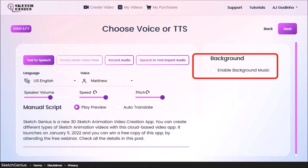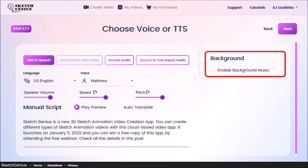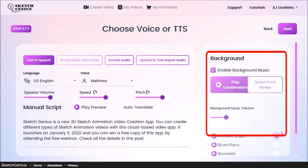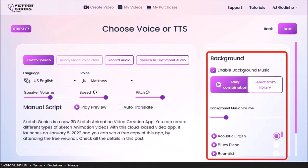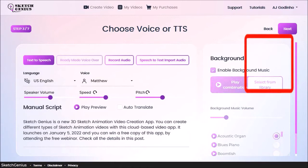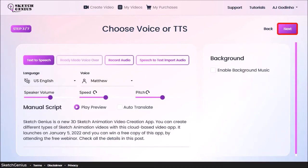In this section, you can add background music if you wish. I'll skip this and click next.